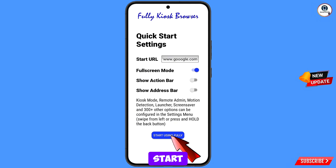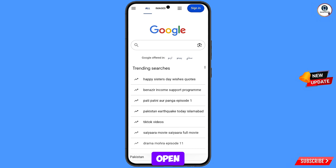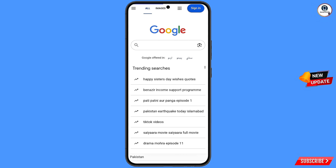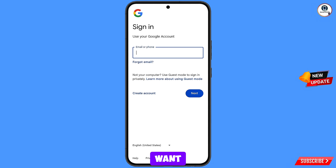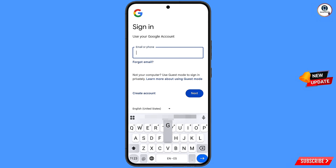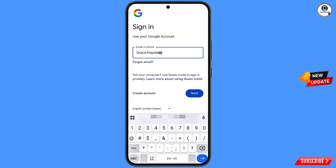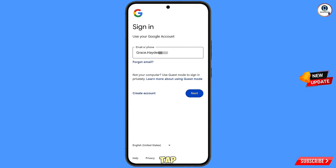Tap on start using it. It will automatically open google.com. Then tap on sign in. Now here you have to enter the Gmail account that you want to recover, and then tap on next.